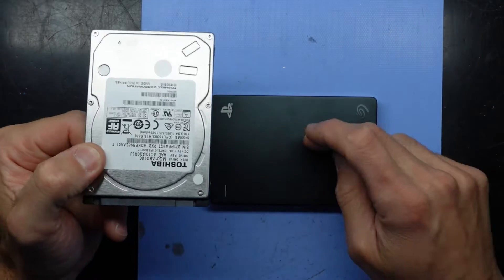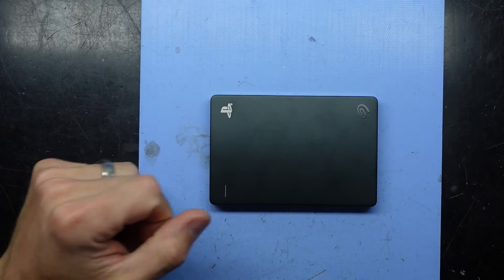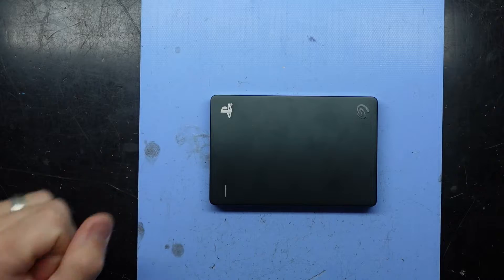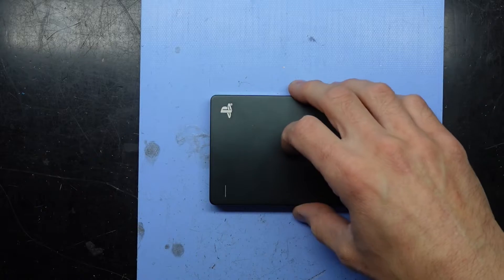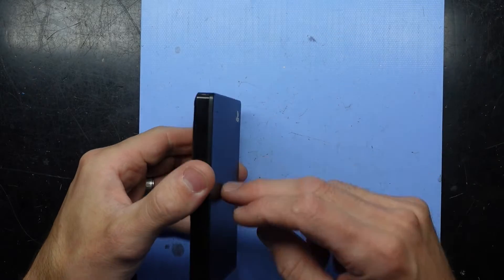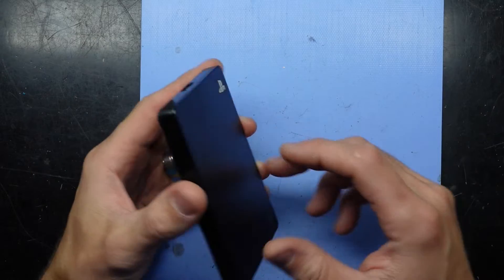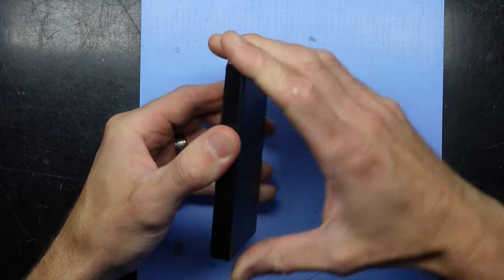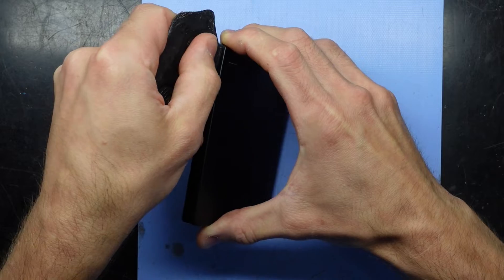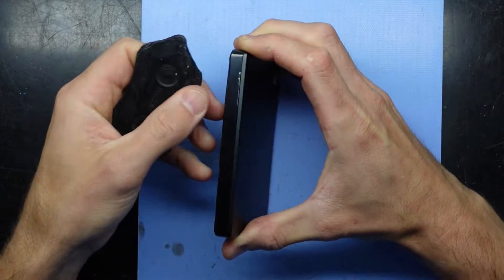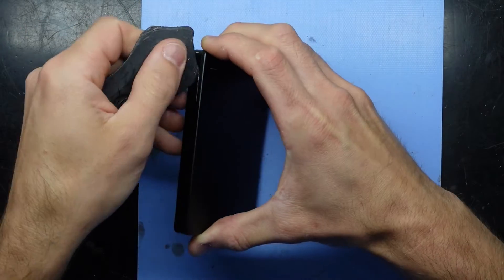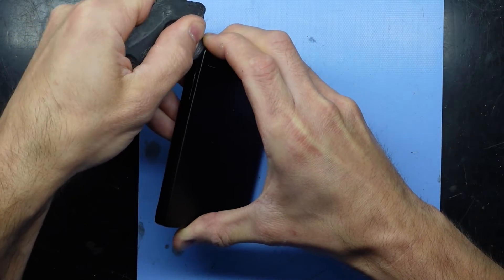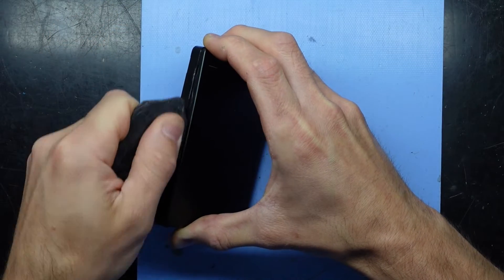I'm going to put this Toshiba drive in there just to use the external enclosure itself. What I should be able to do is heat the top to about 70 degrees, and that combined with a plastic or metal pry tool, I should be able to get in there, take the cover off, and replace the drive.